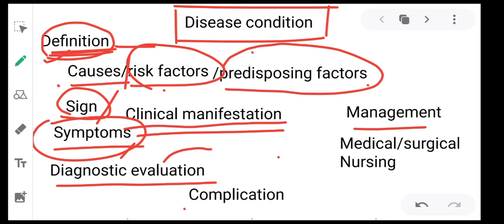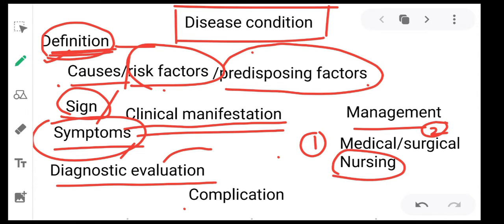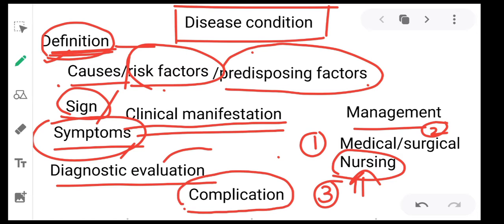Management will include three types: first is medical management, second is surgical management, and the last — and most important for you — is nursing management. You will also learn about complications of some diseases.